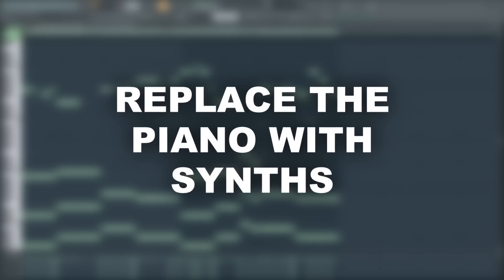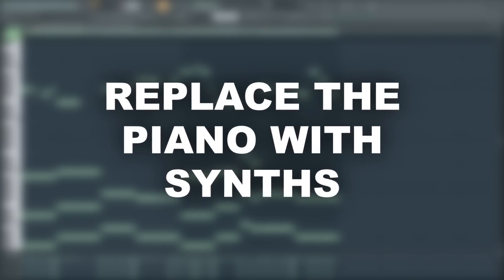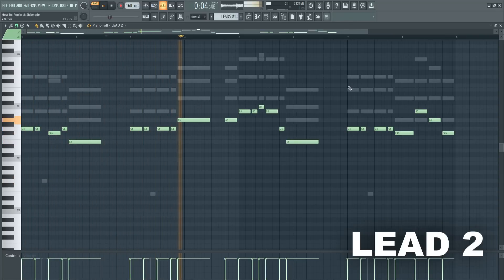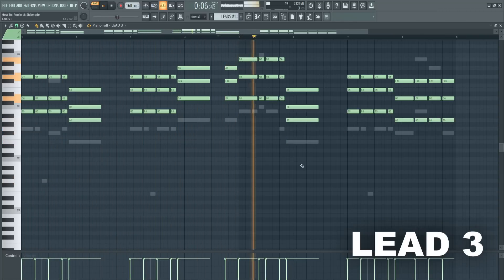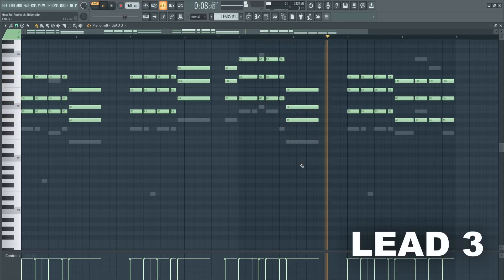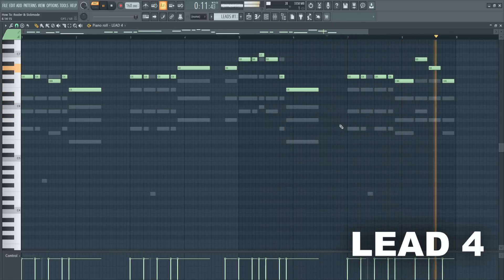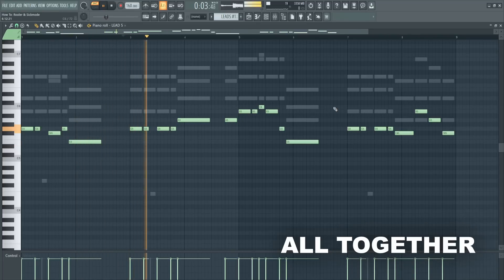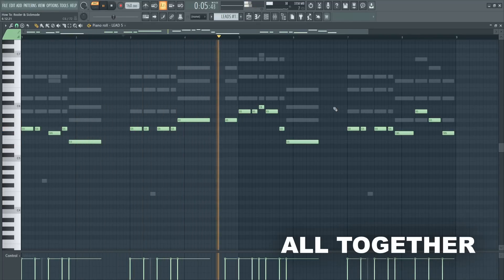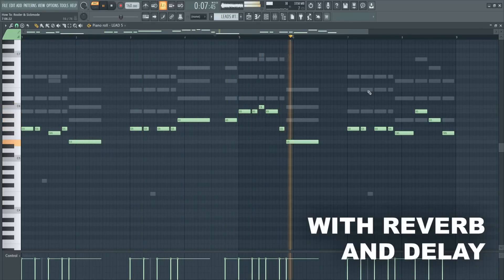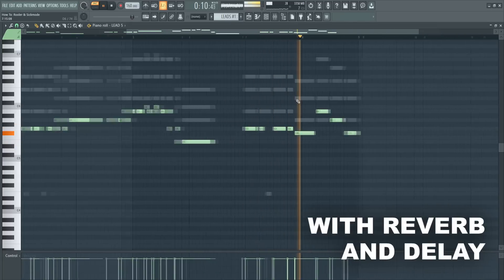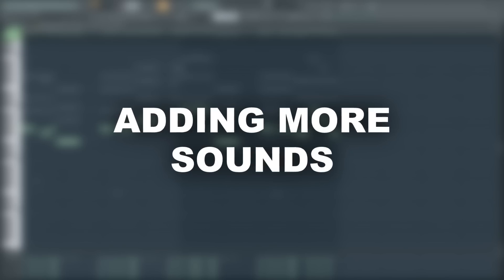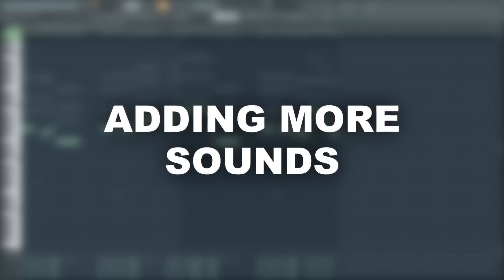Let's replace this boring piano with some proper synths. I'll add some more and different sounds to fill up the background.